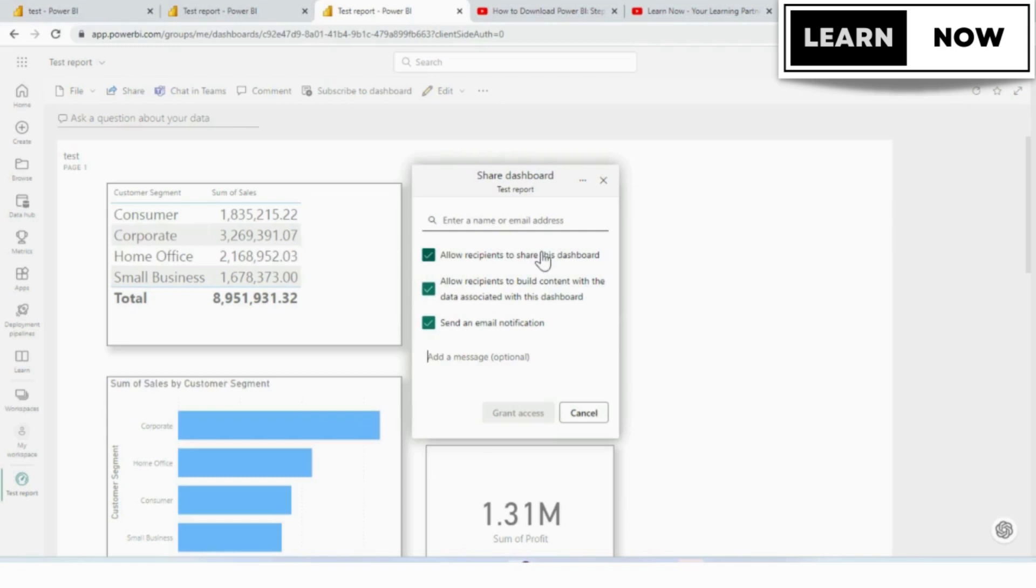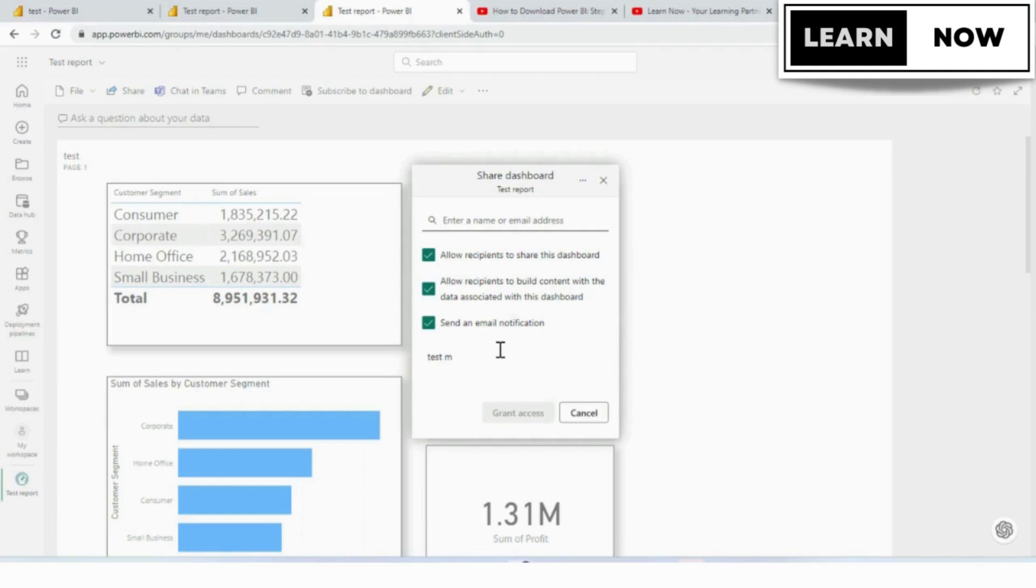You can add a personalized message to the email invitation that is sent to the recipients. This message can provide context and additional information about the dashboard. Once you have added all the necessary details, click the send button to share the dashboard.